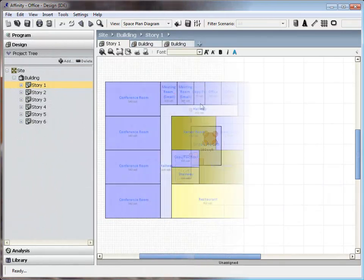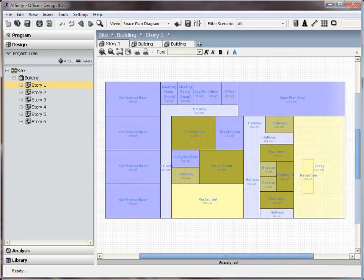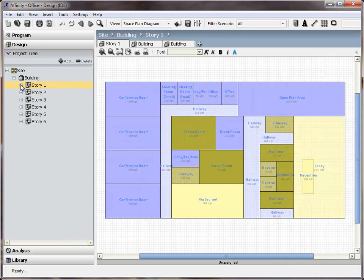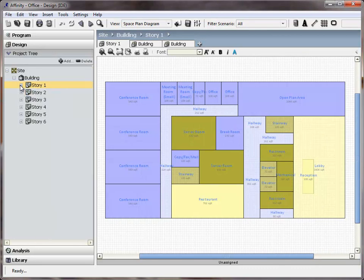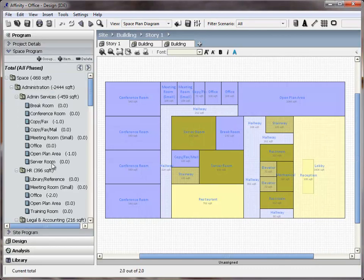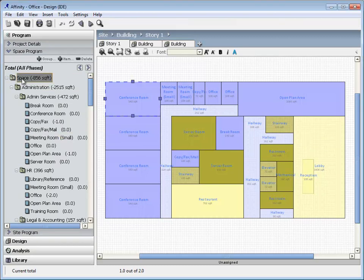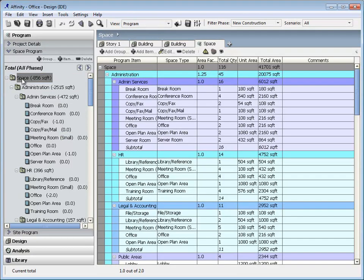The design section of Affinity allows for the configuration of spaces into a building and story tree. Counters appear on the left side to let you know if the program requirements have been met. Design validation is also achieved in the Programming tab. Click the Warning icon to show any violations.